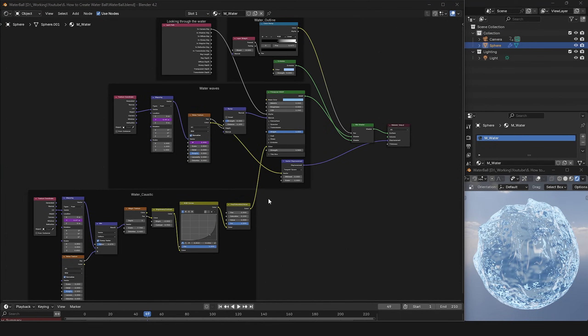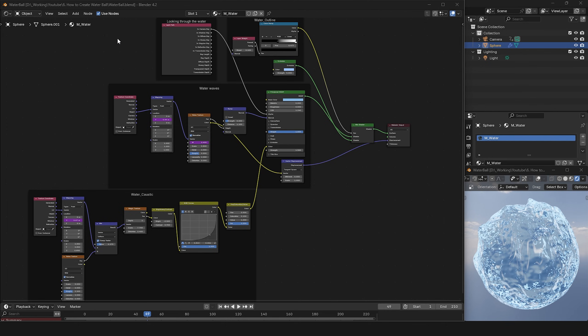The material shader for the water sphere consists of three main parts: water wave, water caustic, and water outline.